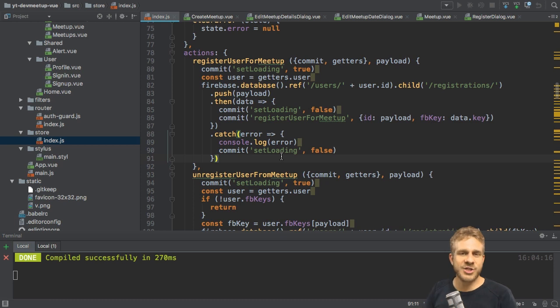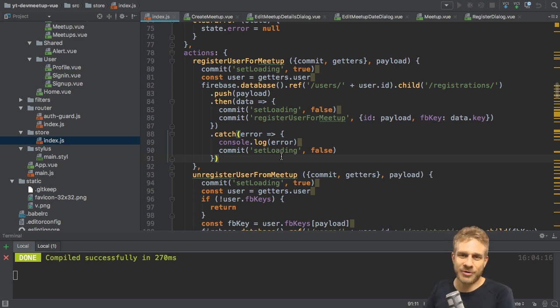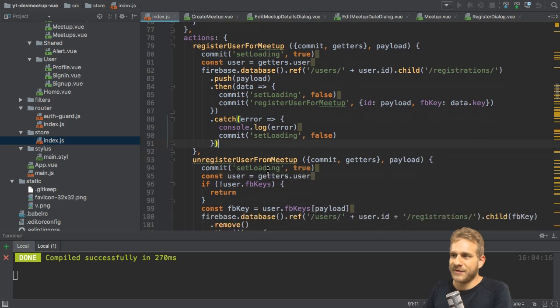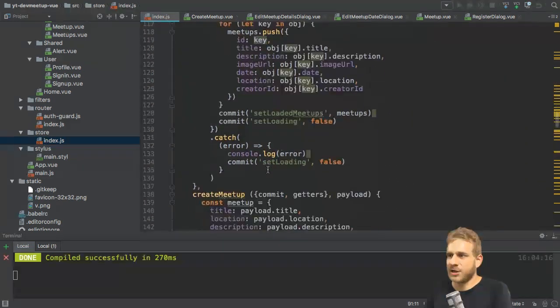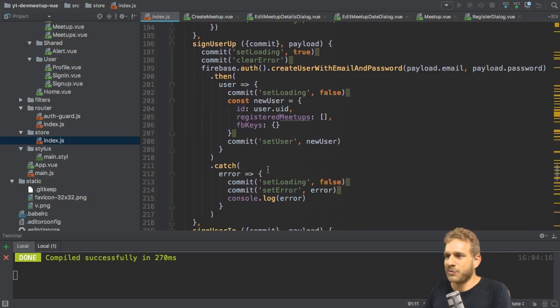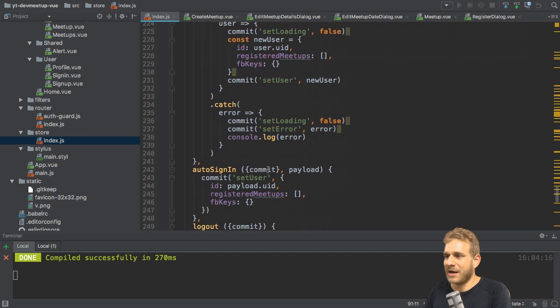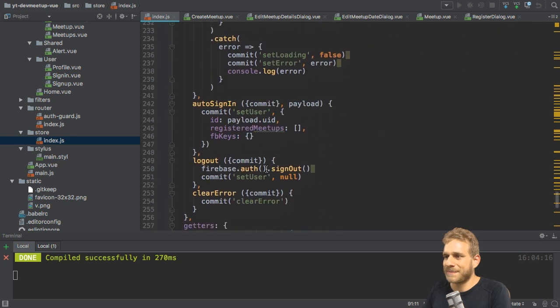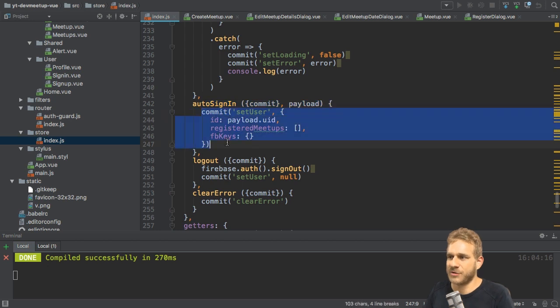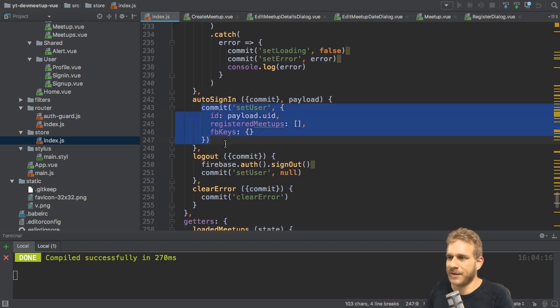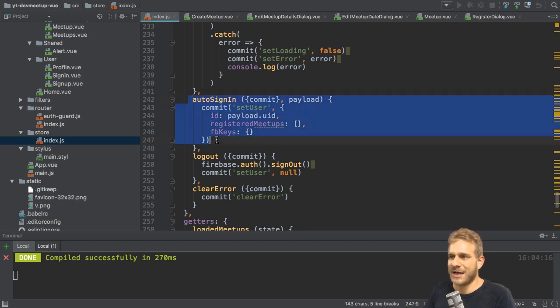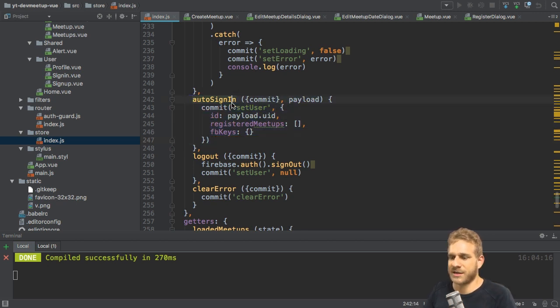To fetch this initial user state, we'll work in our index.js file in the store folder. There we already got a lot of actions. And we also have one special action that's auto sign in. Now in auto sign in, we basically commit set user right now.